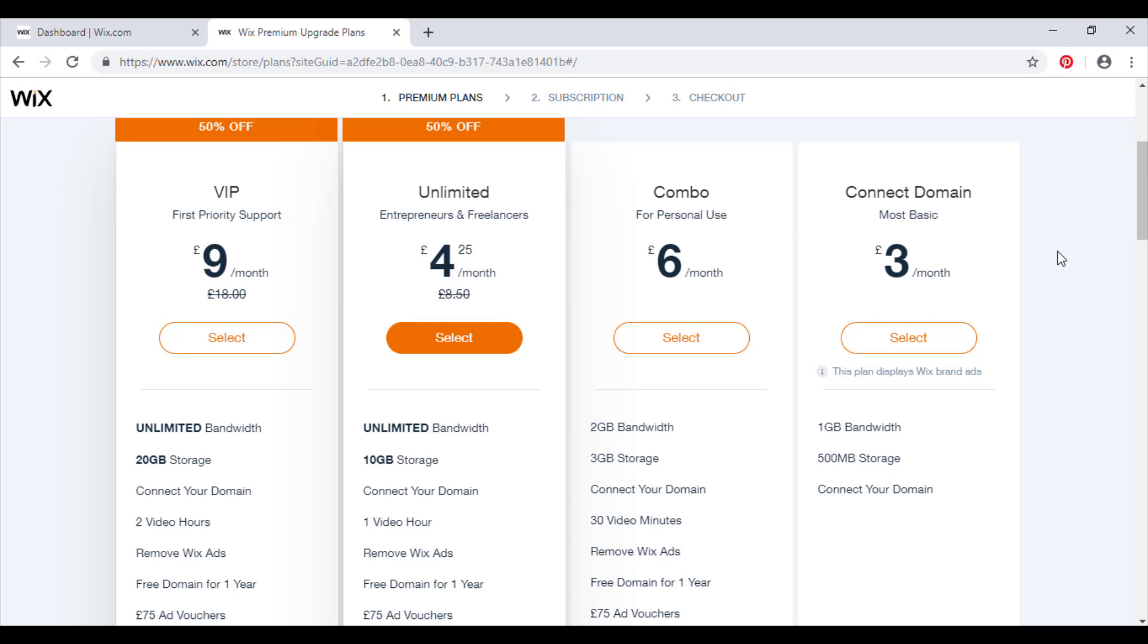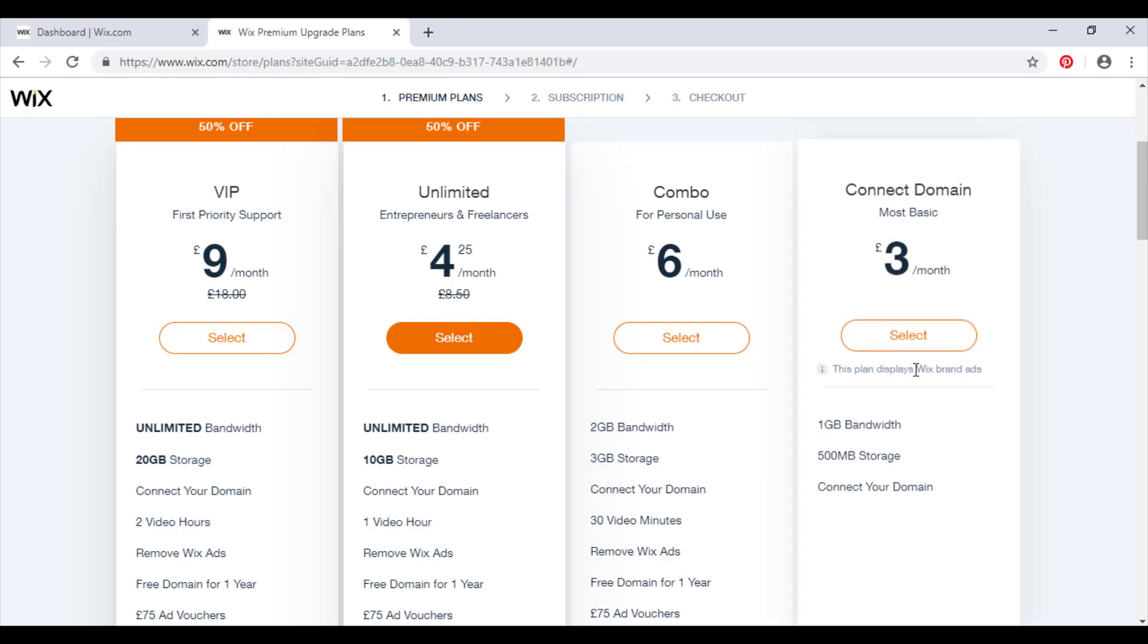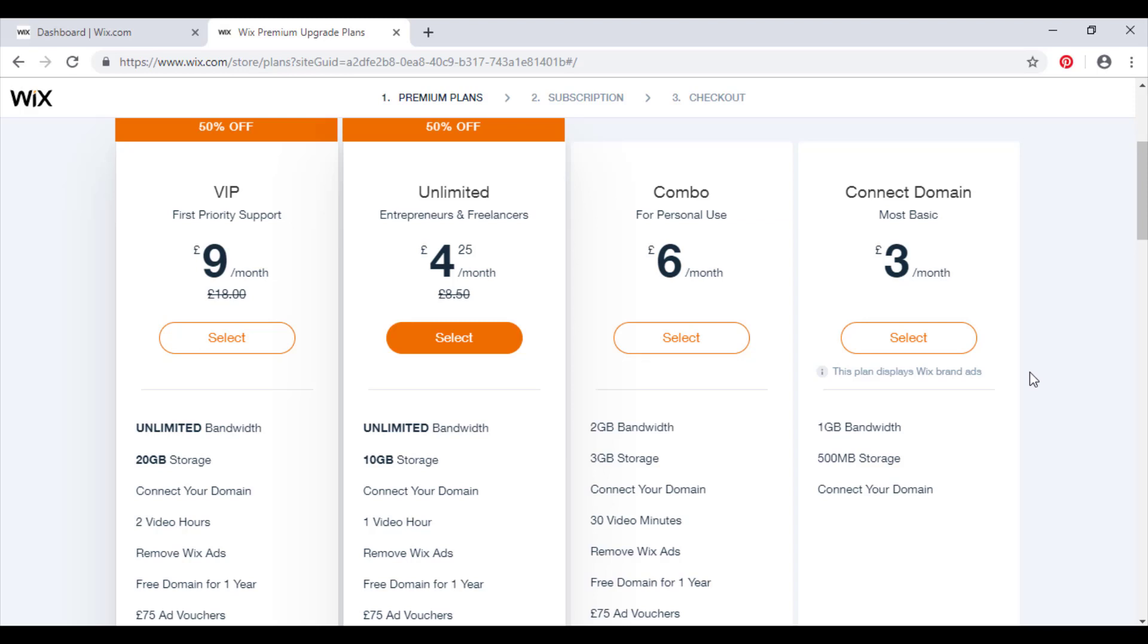However, if you're a business that is looking to be taken seriously and you've made this amazing website and then you go and buy this plan to make it look more professional because you've got your own domain, the effect of that is eliminated by the fact that you've got Wix branded ads on the website, and that will just completely take away from any professional looking aspect of the website. So to summarize, only choose this plan if it's for personal use or for a project that you're doing at university or something to that effect.